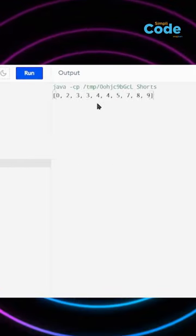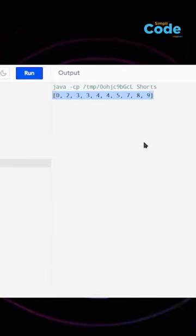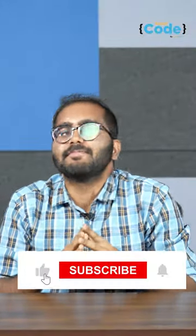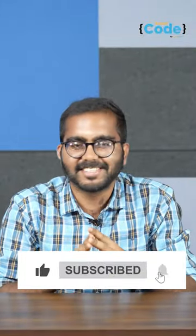So here's the output of the code we have written and you can see this array is sorted. Interesting right? Well, subscribe to Simply Code for more such amazing tricks.